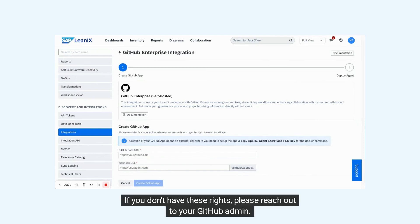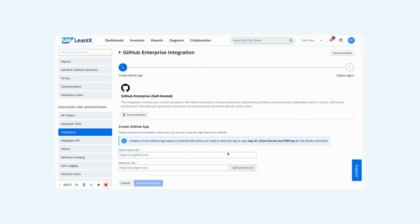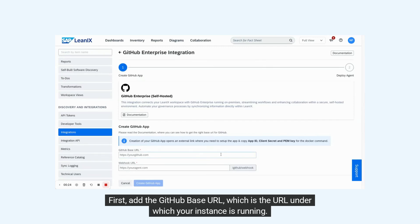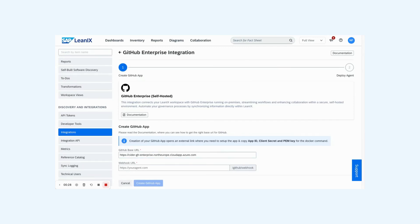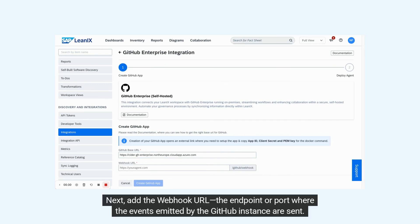Add the GitHub base URL, which is the URL under which your instance is running. Next, add the webhook URL, the endpoint or port where the events emitted by the GitHub instance are sent.